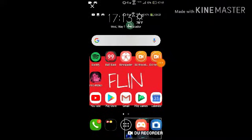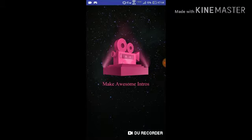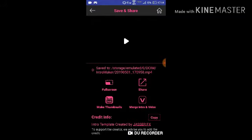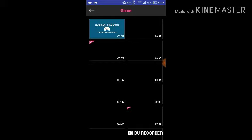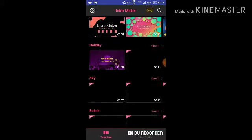Welcome everyone, today I will be showing you how I make my intros. It's called Intro Maker — you can download it on pretty much any device. You would want to choose any of these intros; it says Intro Maker right here and you choose from the options.